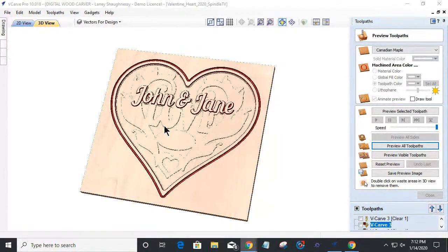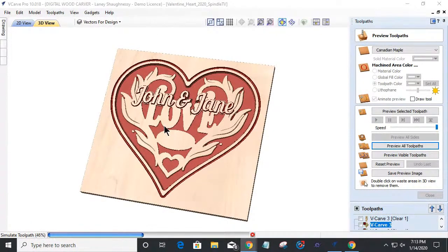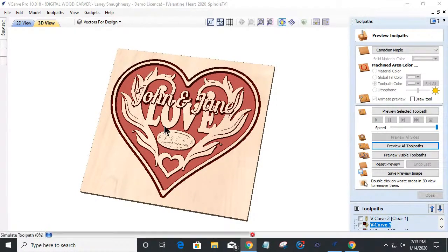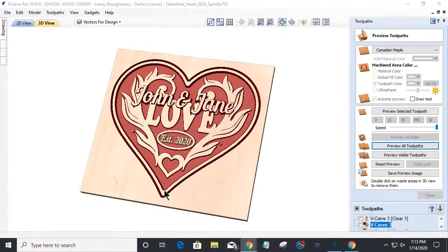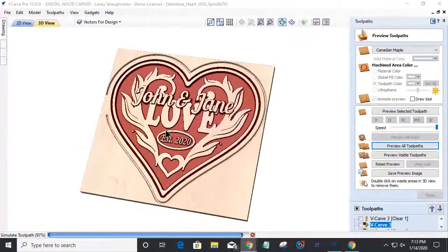The CRV file was created in version 10, so if you don't have version 10 you won't be able to open it, but you'll absolutely be able to import the DXF files into a project and work along for the finished results. Basically what we've got here is two designs that are going to be carved on two different levels.